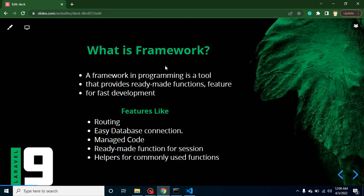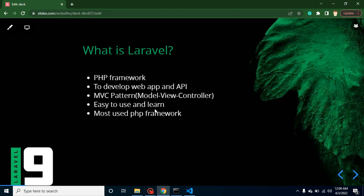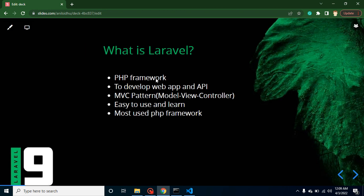Now you may have a question: what is a framework? I will cover that in the next slide. This is a PHP framework used to develop web applications and APIs. Now you may have a question: why can't we make web APIs and web applications directly in PHP? Why do we need a framework? See, framework basically provides ready-made functionalities and features so that we can make our application really fast with minimum time.